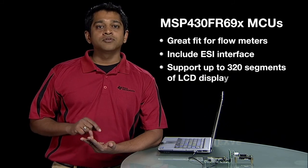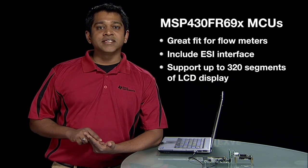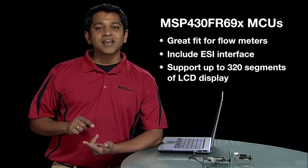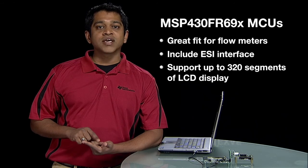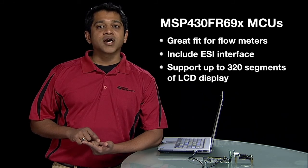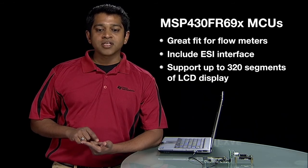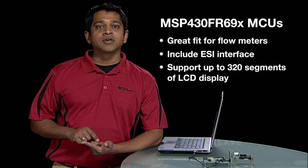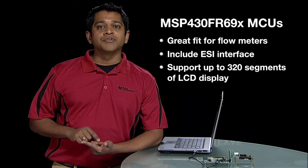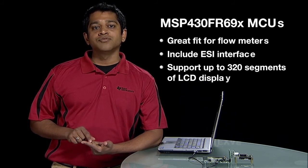They support up to 320 segment LCD display and because they are the newest devices in TI's ultra-low power family of MSP430 FRAM devices with memories scalable up to 256 kilobytes.